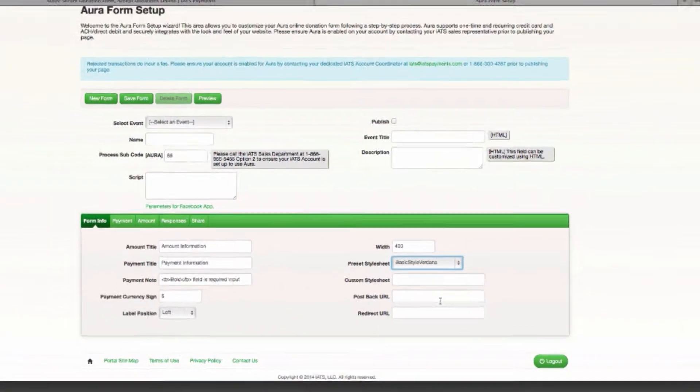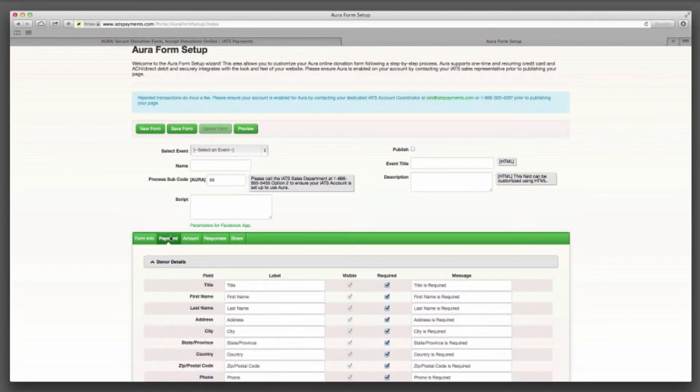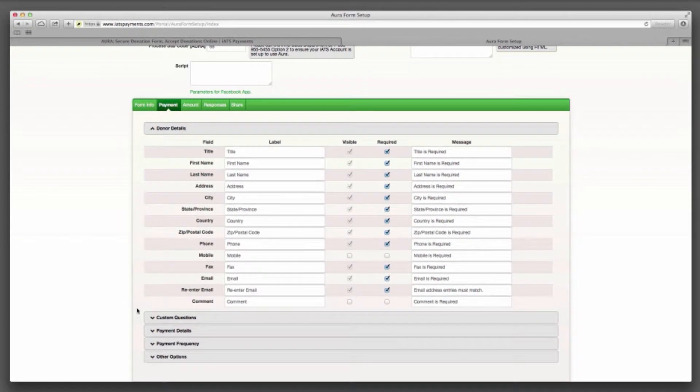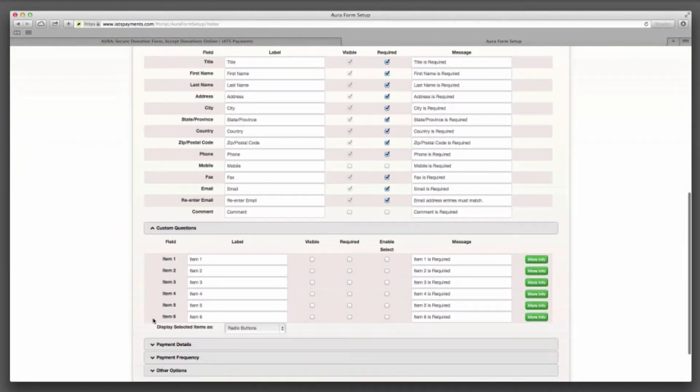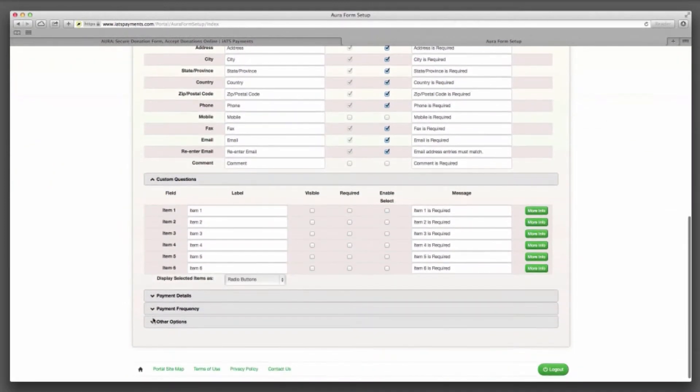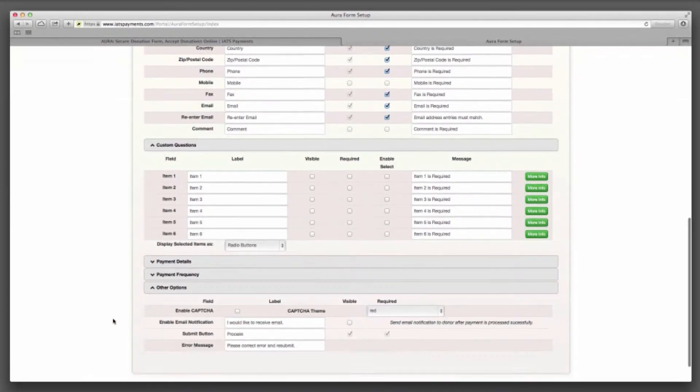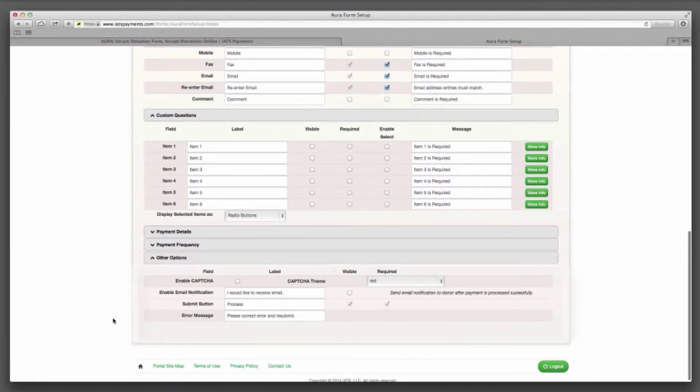The payment tab allows you to customize what information you'd like to get from your donors and also allows you to create up to six custom questions. You can also have the option to send an email confirmation of the transaction to your donors and add additional security features here.